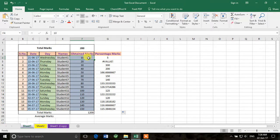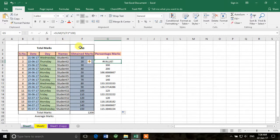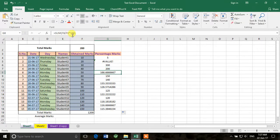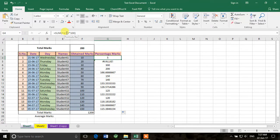What Excel is doing is changing the cell references as it copies down. We gave it F4, so it changes to F5, F6 — that's correct for the obtained marks. But it also changed F2 to F3, F4, and so on for the total marks. We don't want to change the total marks — it's 200 for every student.